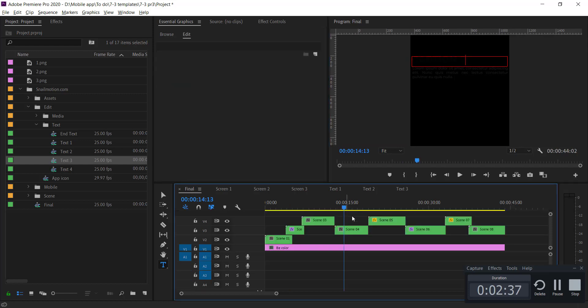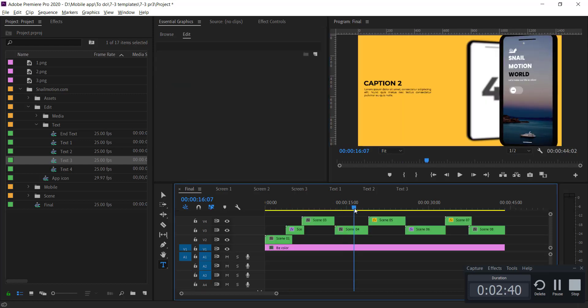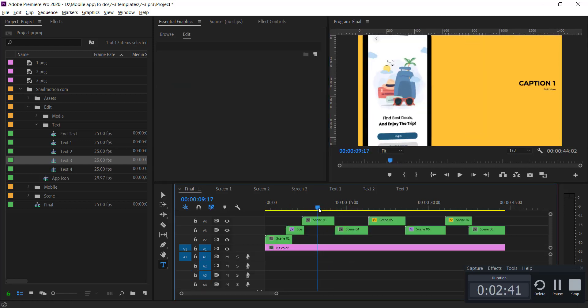Again, go to the final sequence and there you see the text changed with yours. Thanks for choosing snailmotion.com. Don't forget to like and share our video.